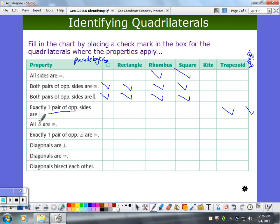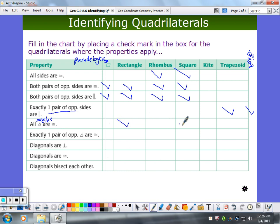All angles are congruent — the symbol there is supposed to be angles, they're hard to draw. All angles congruent in a parallelogram — always true? No. How about a rectangle? Rhombus? No. Square? No. Kite? No. Trapezoid? No.